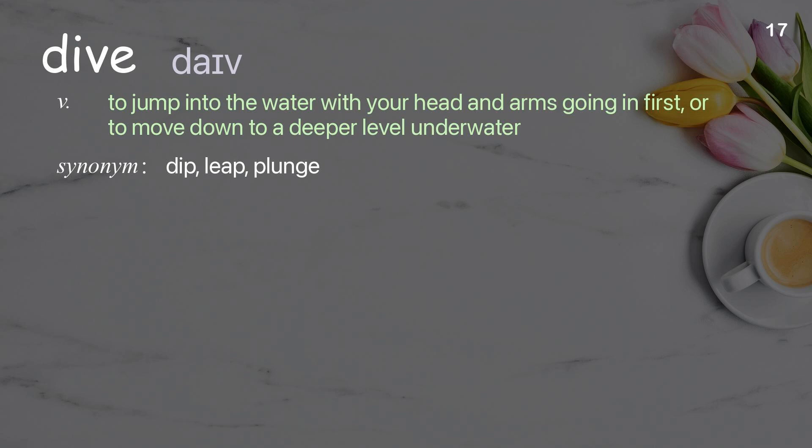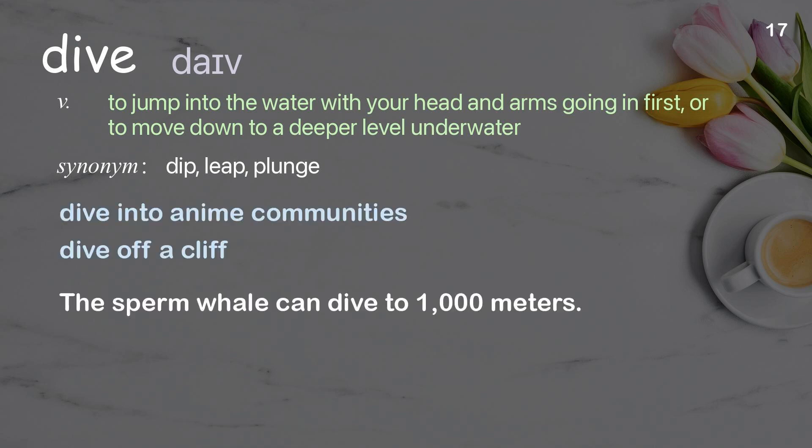Dive: To jump into the water with your head and arms going in first, or to move down to a deeper level underwater. Examples: Dive into anime communities. Dive off a cliff. The sperm whale can dive to 1,000 meters.